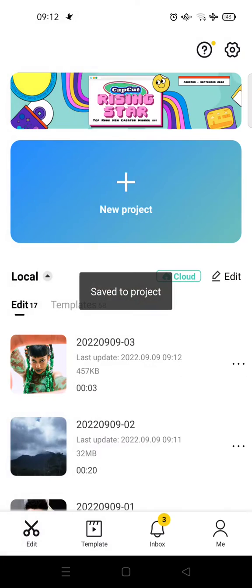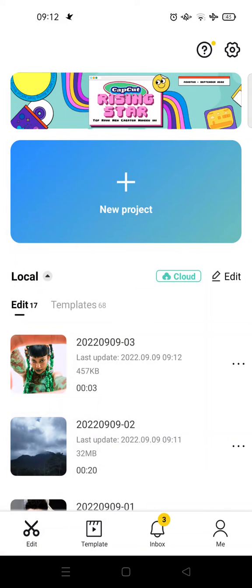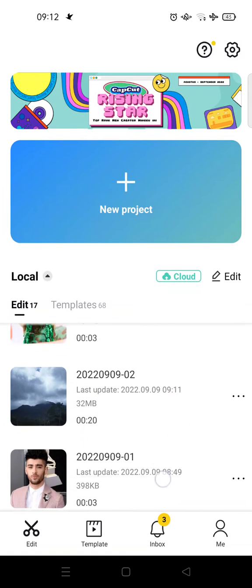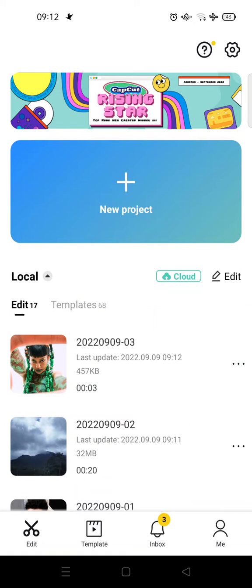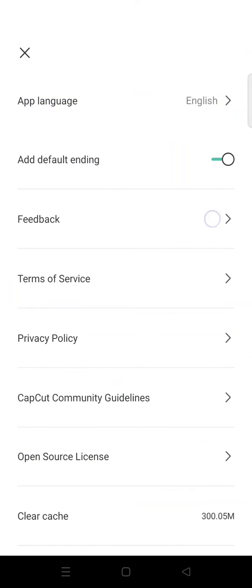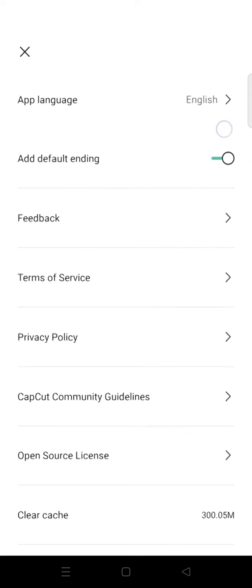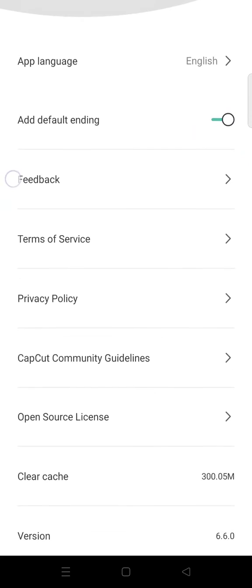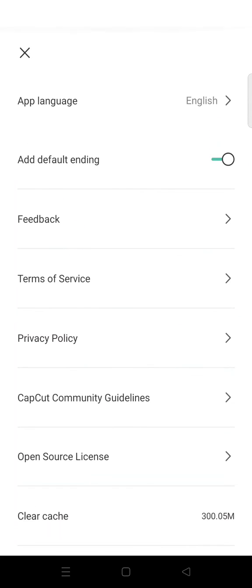So I'm going to show you how to remove that video ending permanently. So at the home page of your CapCut, just click on the gear icon at the top to go to settings. And here you can see there is an 'Add default ending' option. You can just deactivate this circle right here until it turns to gray.